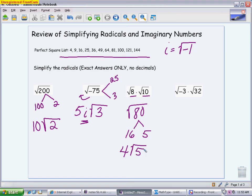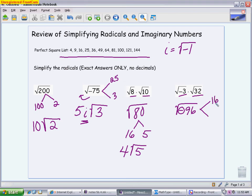The next one is the same thing: multiply first, giving me negative 96. Because there is a negative, there will be an i in the answer. Using a factor tree, 96 is 16 times 6. The square root of 16 is 4, we have an i out front because of the negative, and the 6 stays permanently under the square root. The answer is 4i√6.